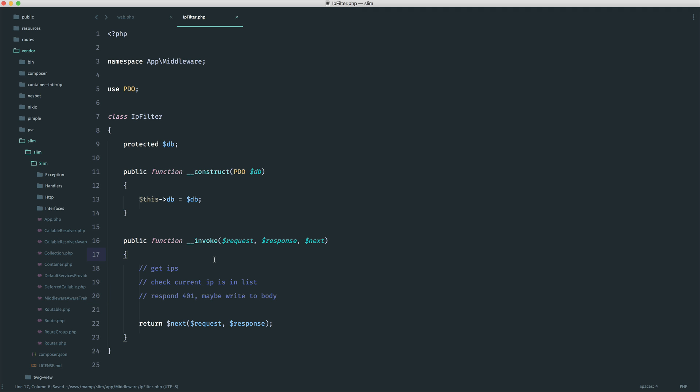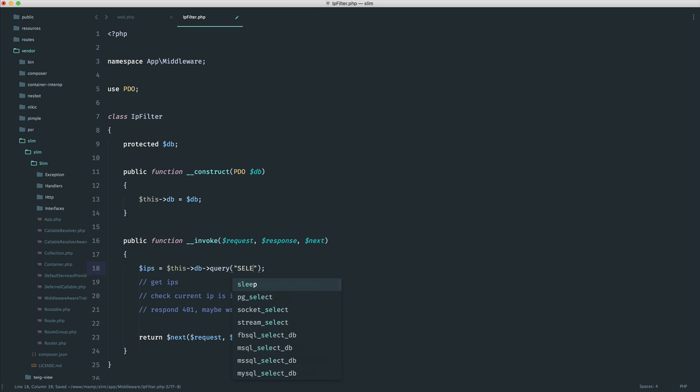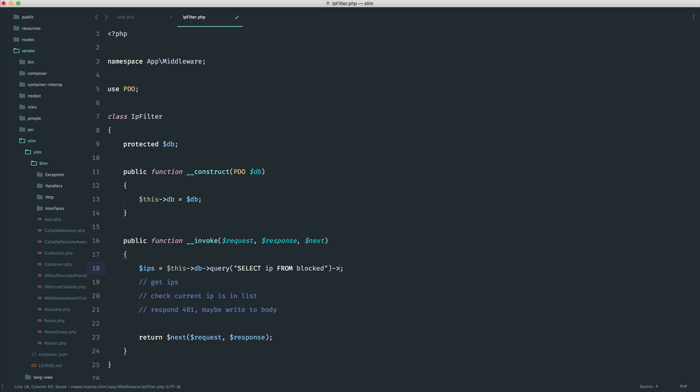So get IPs. All we need to do is create a variable to go ahead and access our database. We need to query the database. And in this case, I'm going to select just the IP column. We don't need that ID in there really, from blocked.